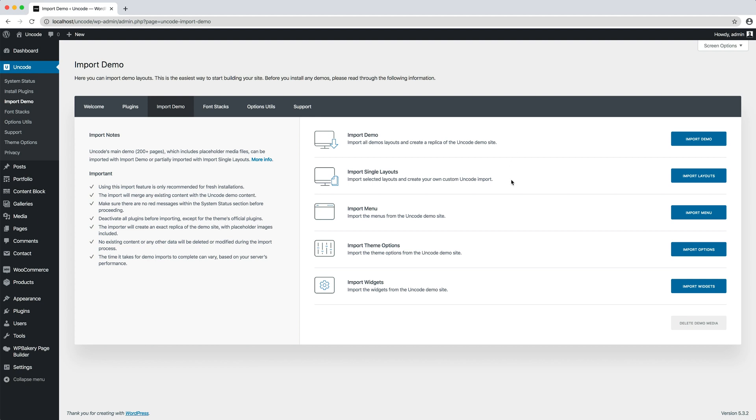The other option is the import single layout. You can use this option to selectively choose only the layouts you are interested in and have a cleaner setup and a faster import. This is generally chosen by users who have already worked with Uncode.